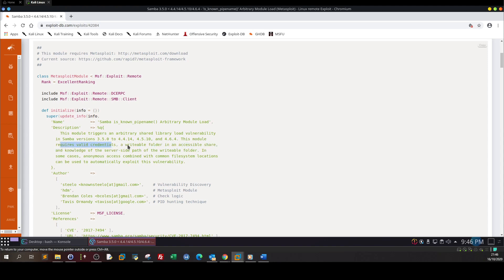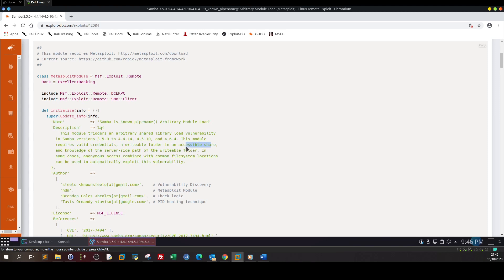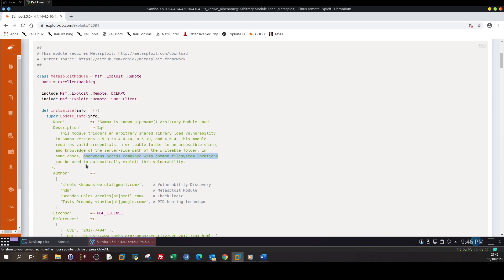This module requires valid credentials, a writable folder in an accessible share. So we need some valid credentials which we don't have. We need a writable folder in an accessible share, so we need to have some share mounted on the samba server, and inside the share we need to have a folder that we can write to. And knowledge of the server side path of the writable folder. In some cases, anonymous access combined with common file system locations can be used to automatically exploit this vulnerability. So here is saying if you have anonymous access, you can still use the exploit.